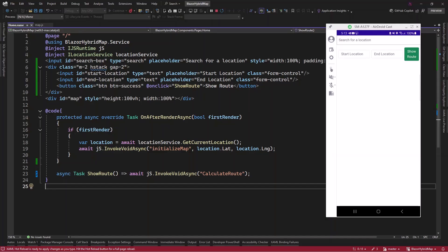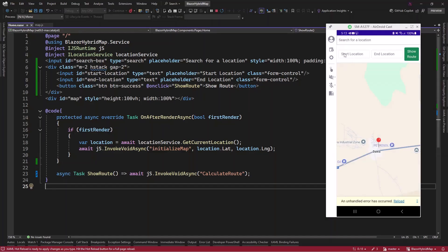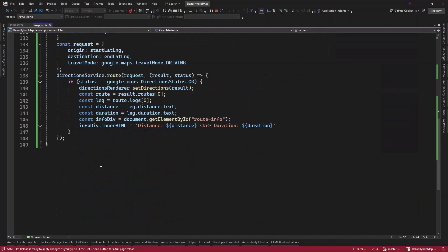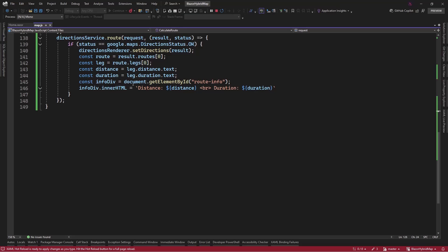Our app is ready. As you can see, I have this search button on top and I have the start location and end location input fields with a 'Show Route' button. But we missed one thing — when we check our map.js file, we see that we need a div element to write the route info so we can display it, and we forgot to create it.